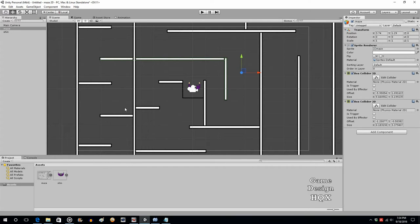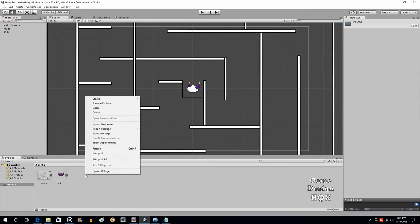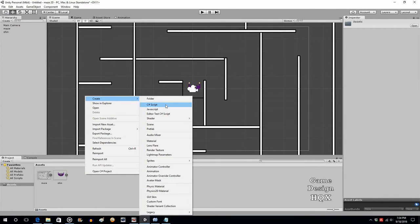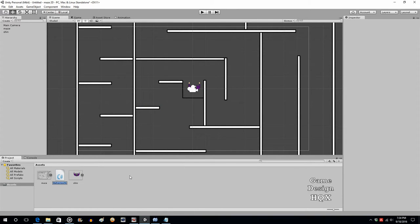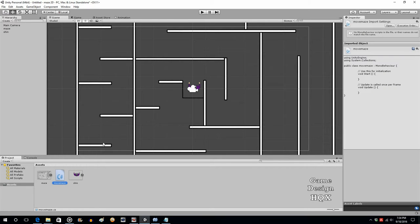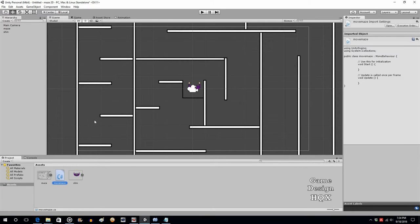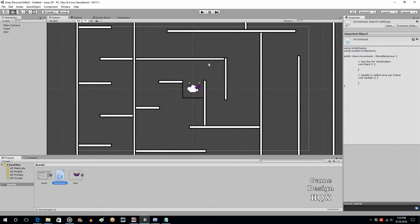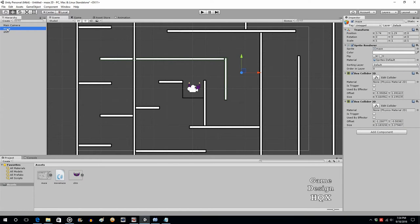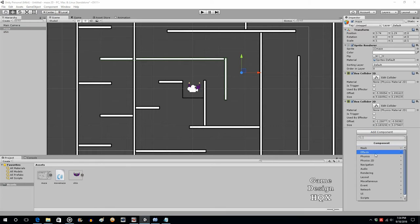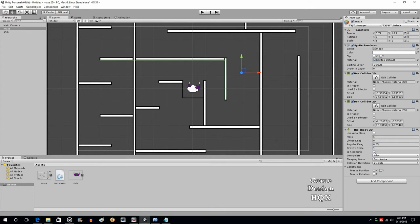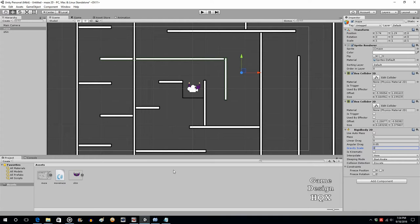But now let's start adding some functionality. So we're going to right click, we're going to choose create, and we're going to choose C-sharp script, and we're going to call this move maze. So what we're going to do is the character will always be center of the screen. They technically won't move. What's going to move is the entire maze. So for the maze to move, it needs a rigid body. That allows for the application of physics. Click on maze, add component, physics 2D, rigid body, gravity scale zero, we don't need gravity.